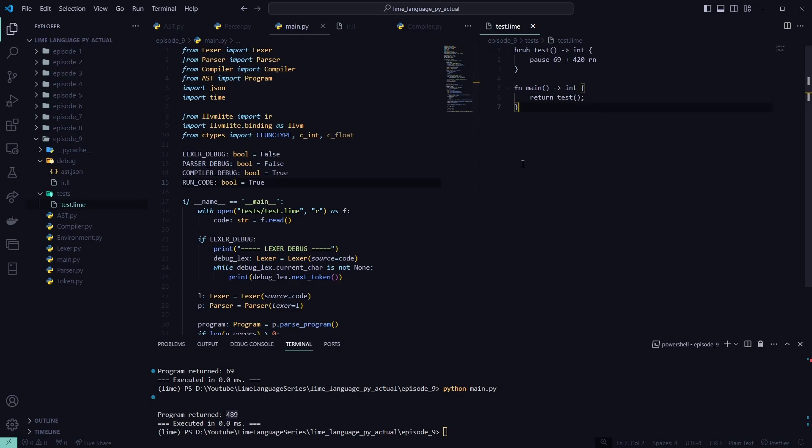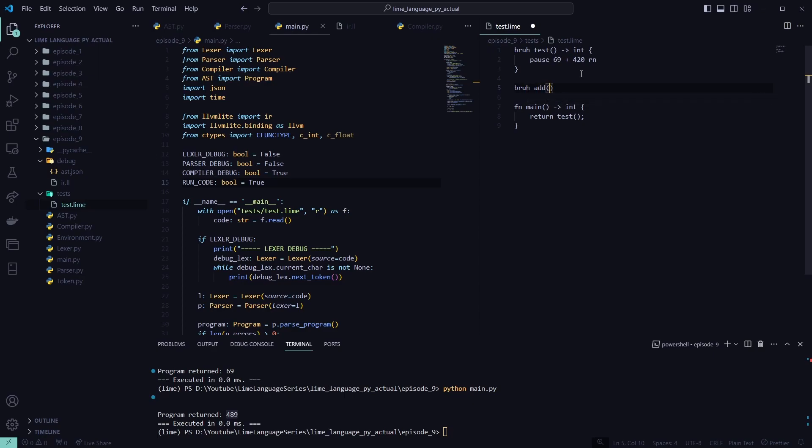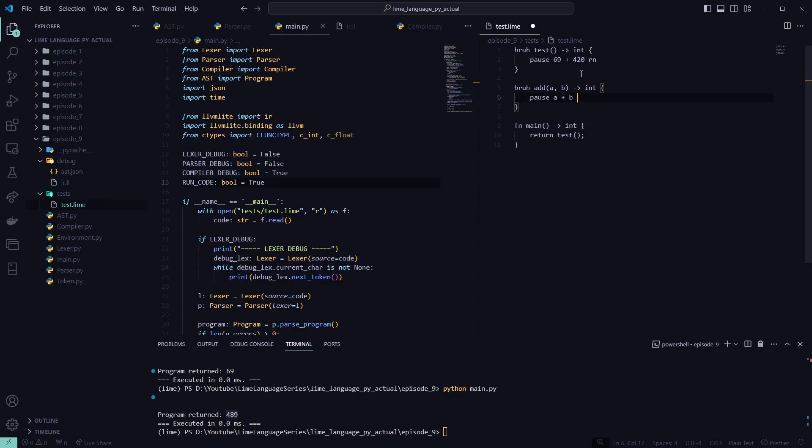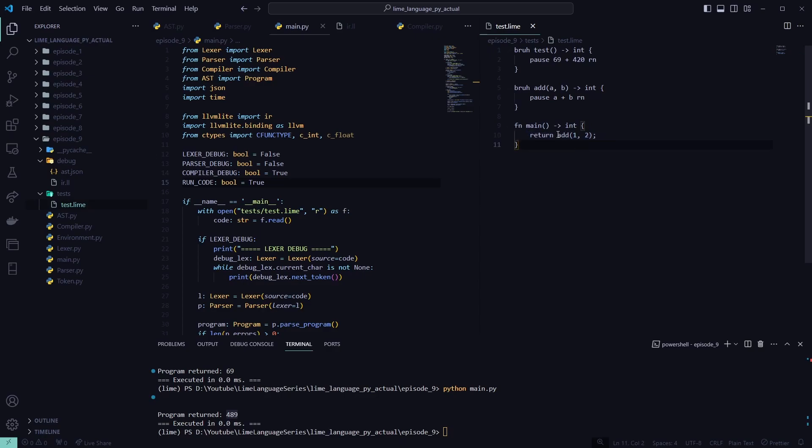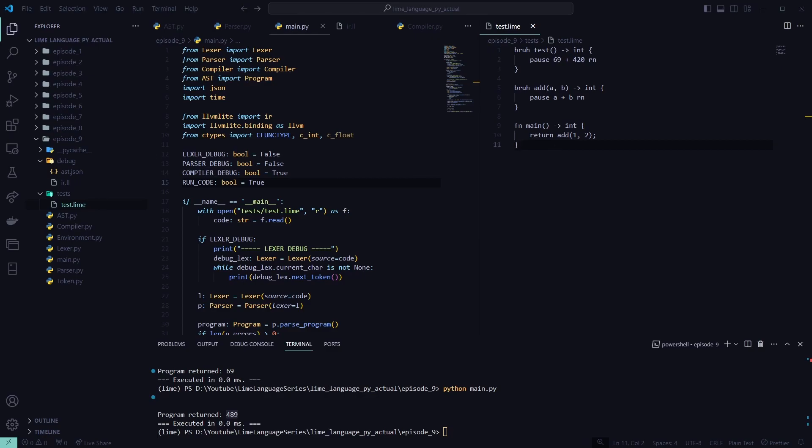So now that we're able to call these functions, the next thing up will be adding parameters to these functions. So we could have a bra add an a and b. Turns back an integer. And this will return a plus b. And then we could call the add function with one and two here. And this would just resolve. It would just add those numbers together and then return back the answer. So that's what we're going to work on next is these adding arguments and parameters to functions.